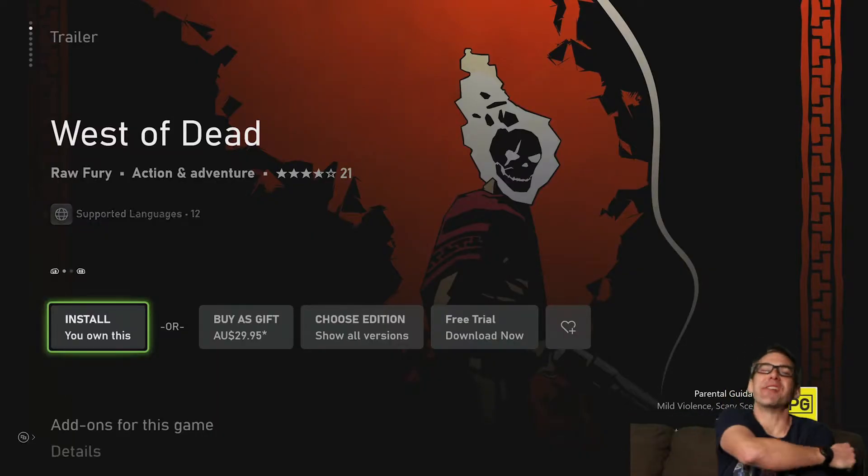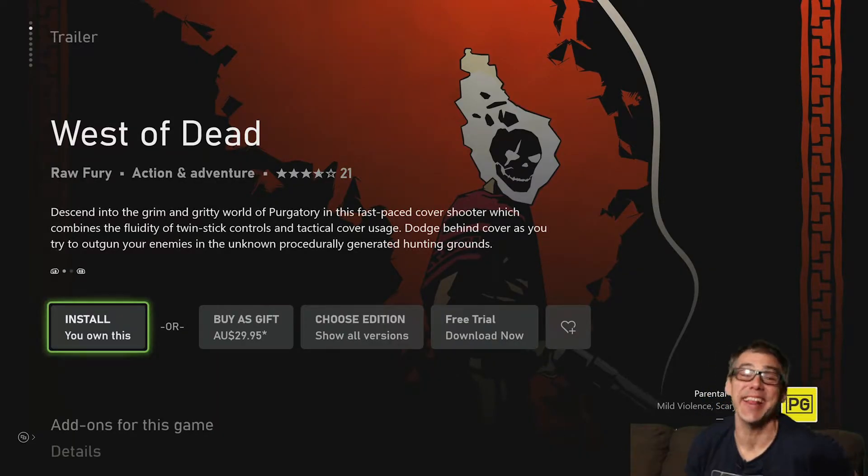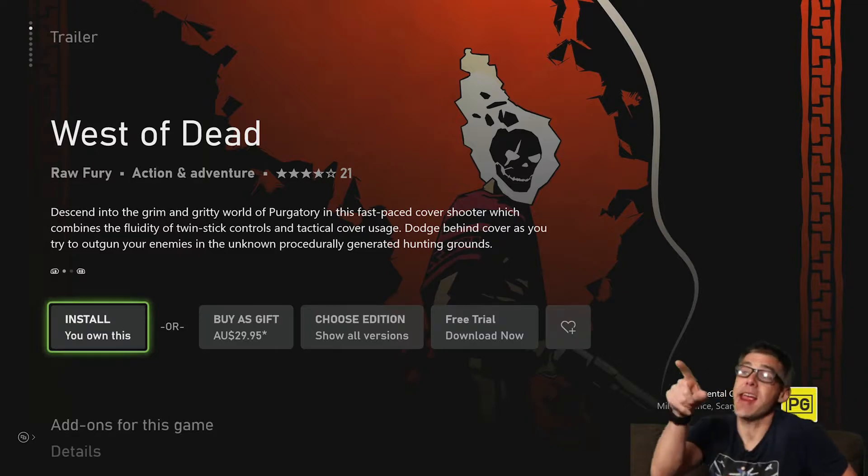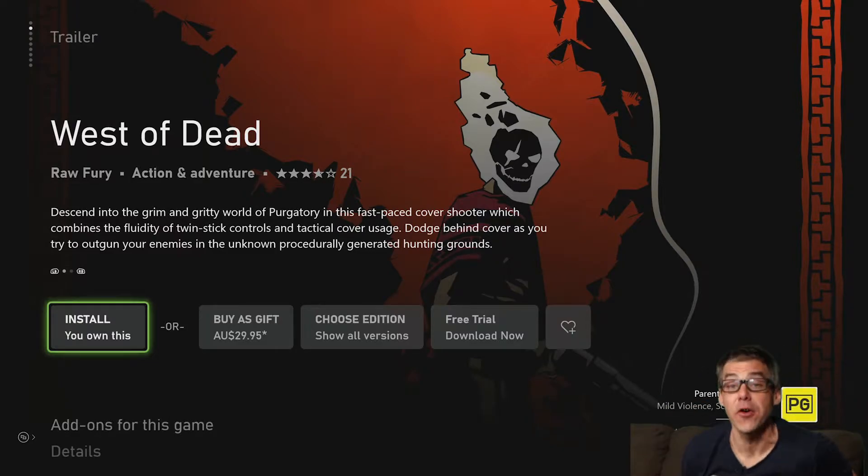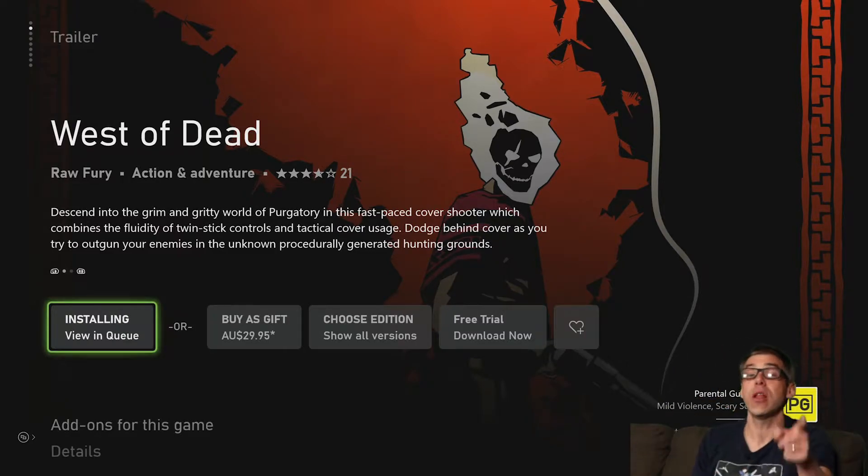Hello, everybody. Welcome back to youtube.com slash geekaloud for another Let's Install. Today is West of Dead's turn. That's right, West of Dead.